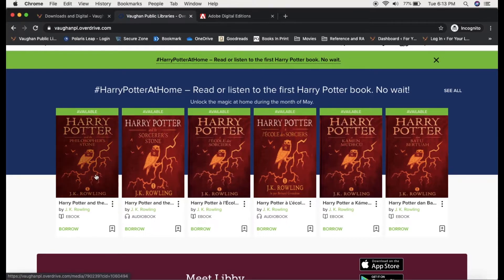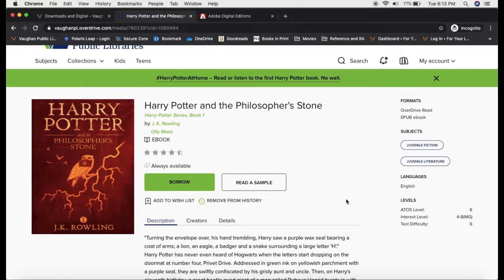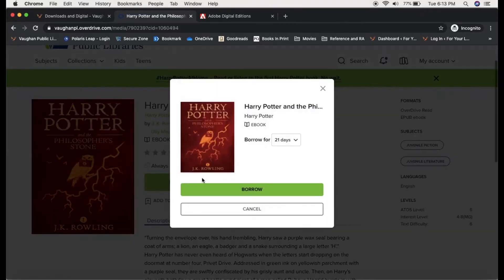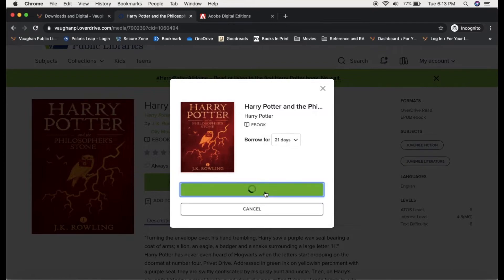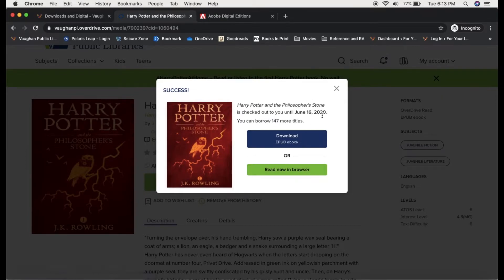Or I can click on the image to get a little bit more information. I'm going to go ahead and borrow this one. My loan period is set for 21 days — I'm going to borrow. Now my options are to download or to read now in browser. I'm going to go over these options a little bit more later, so I'm going to close that.